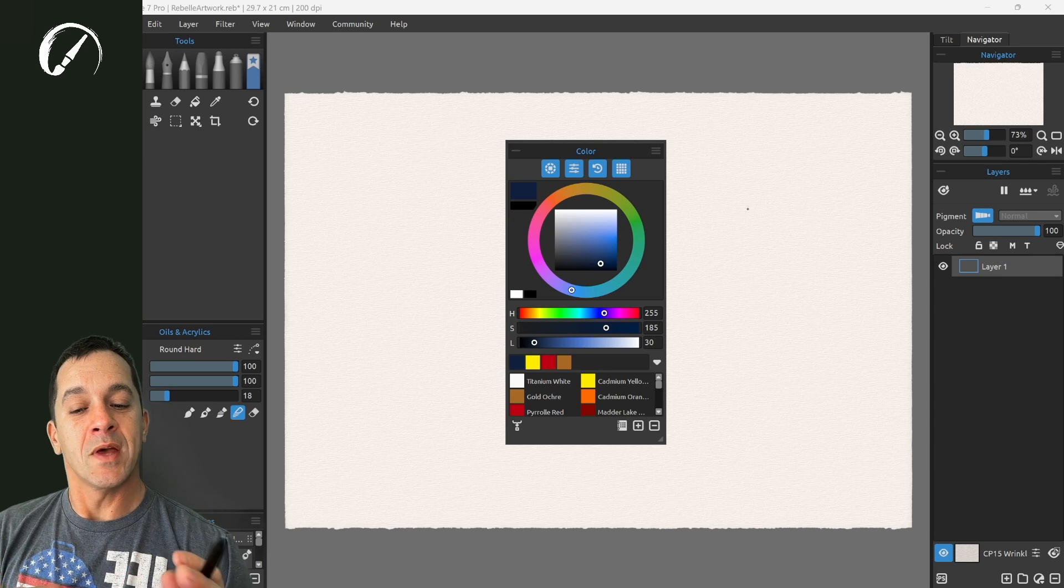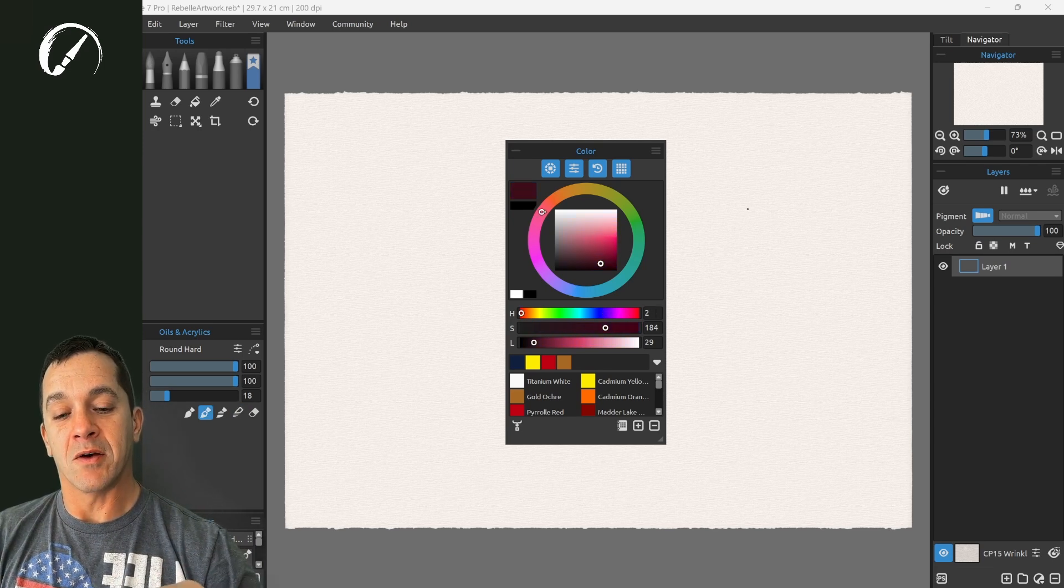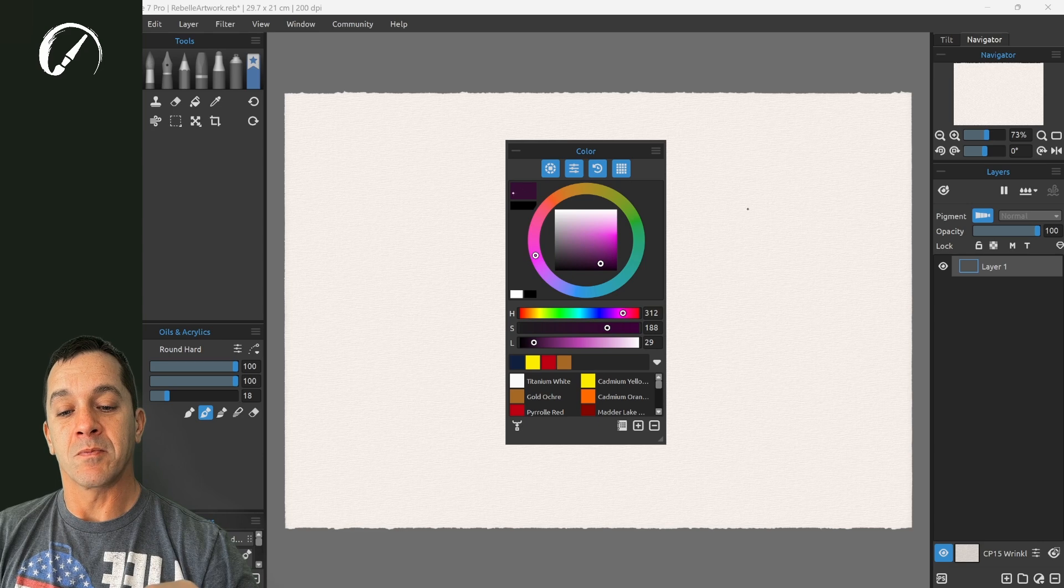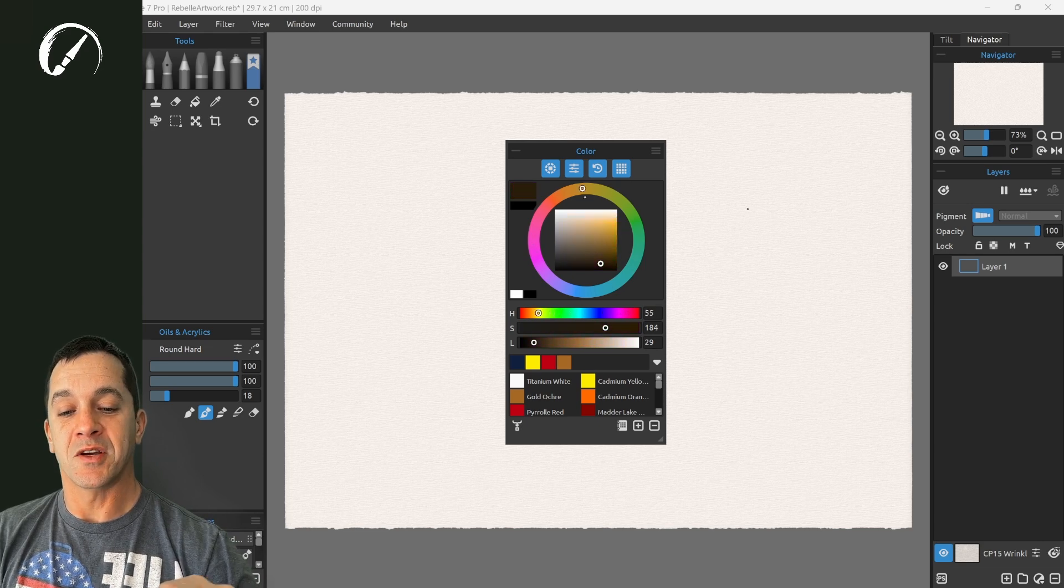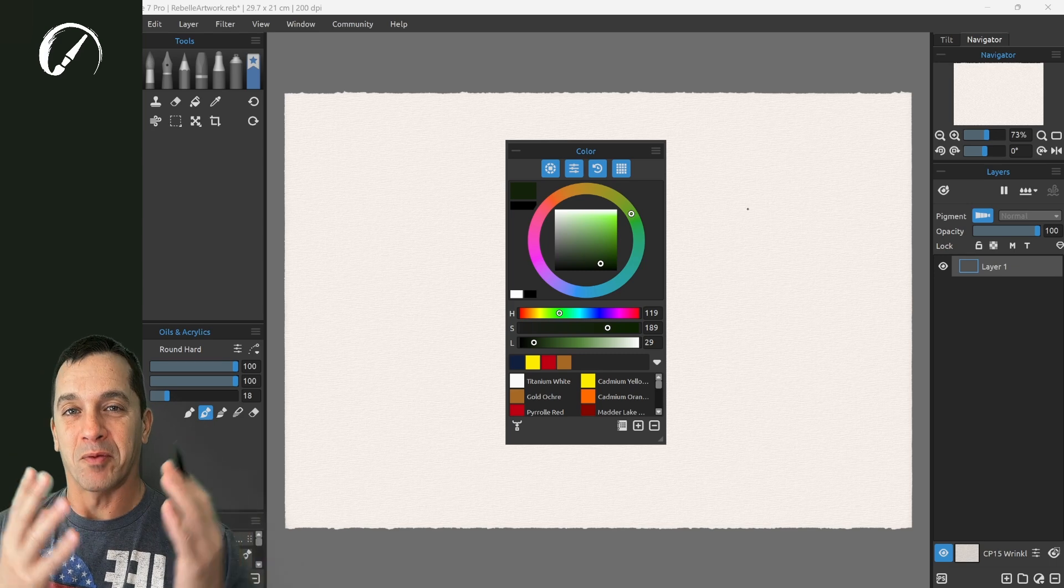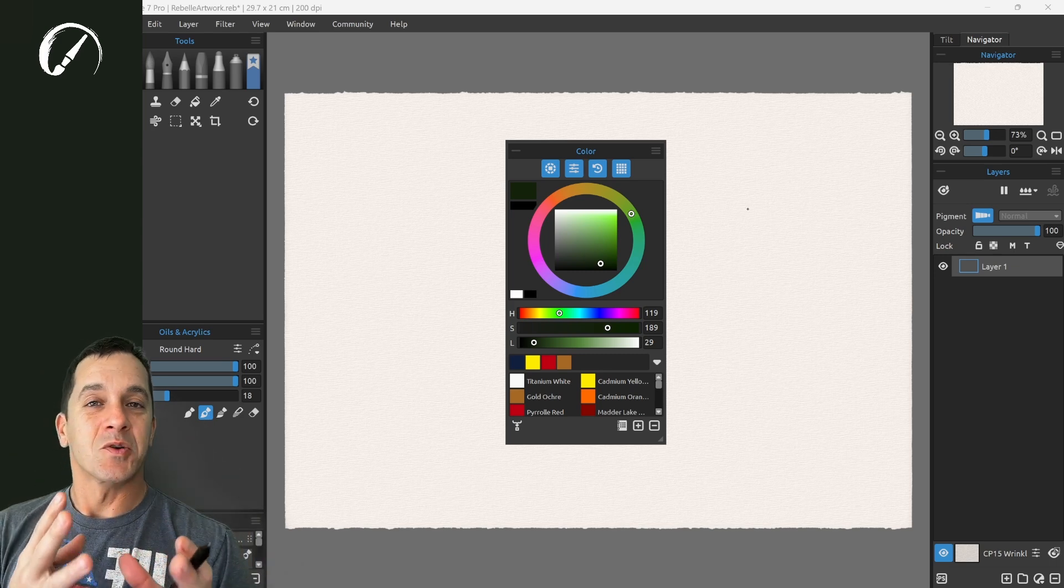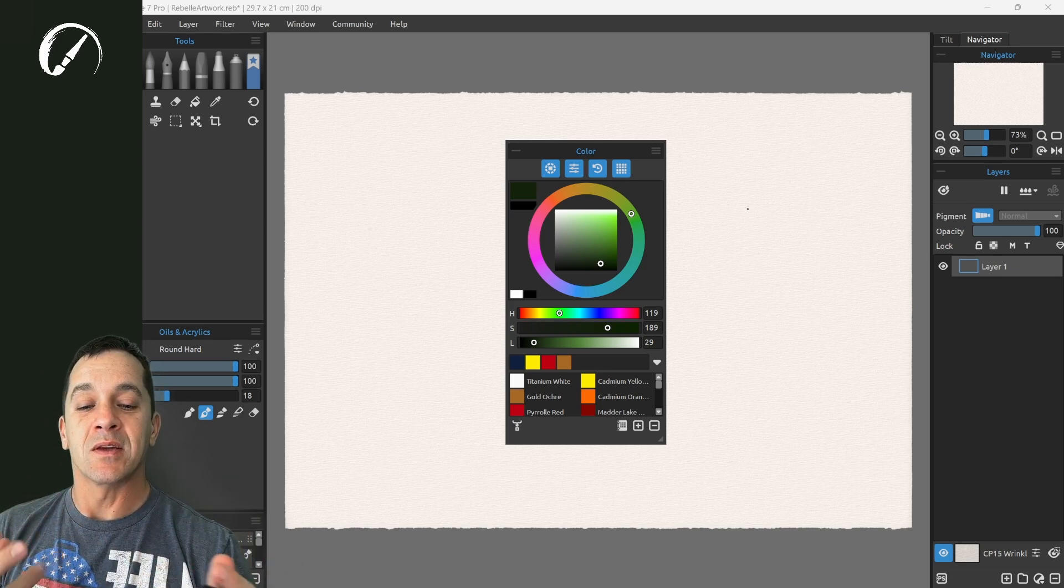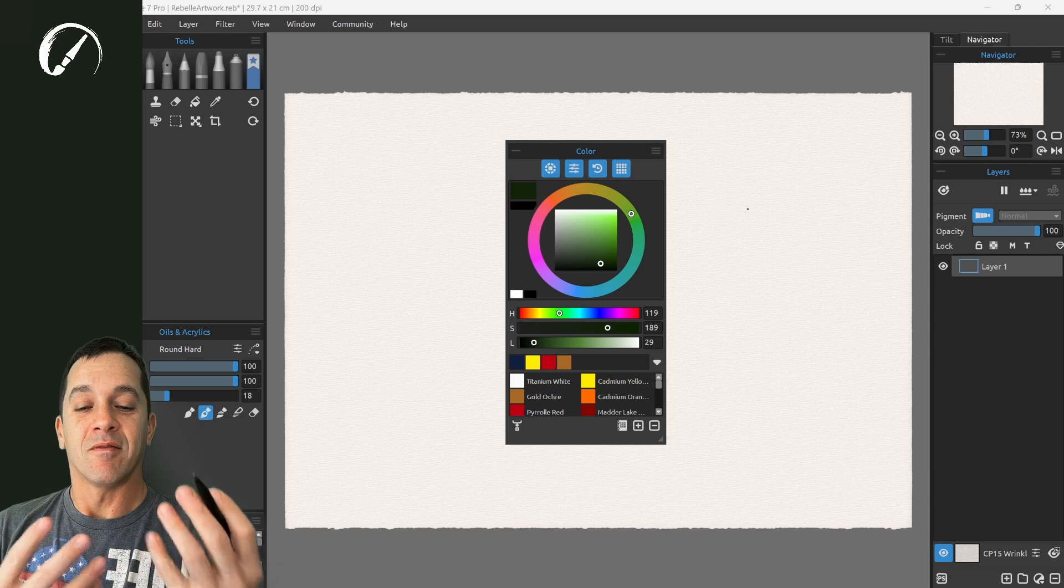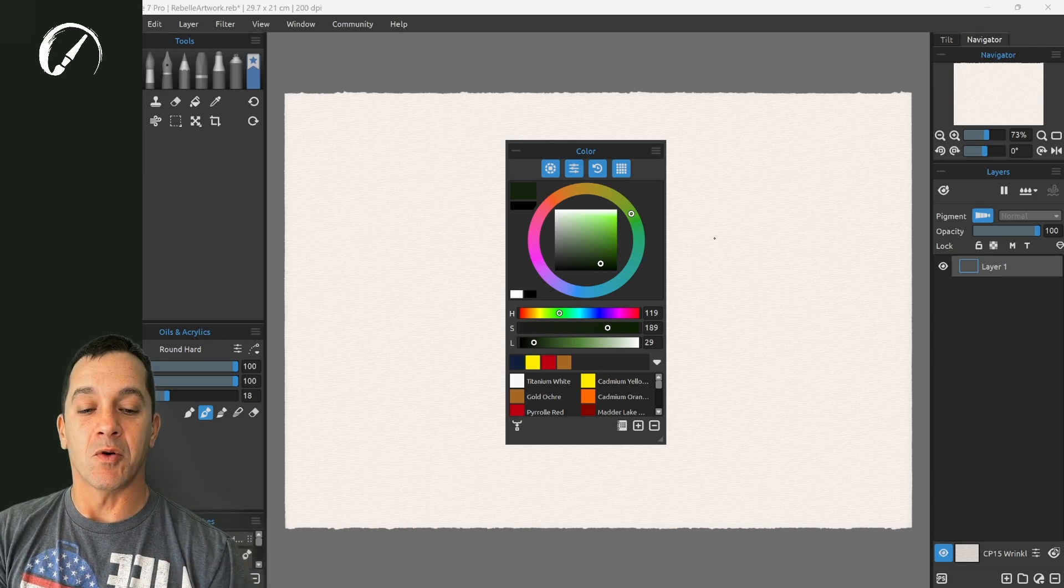So what that means is as you look around the outside of this wheel notice right over here the color. As it shifts it's not getting brighter. So when you're looking at values in your painting and you're trying to create depth value plays a very significant role.